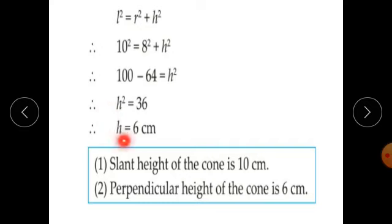Therefore H equals 6. The square root of 36 is 6, so H equals 6 cm.